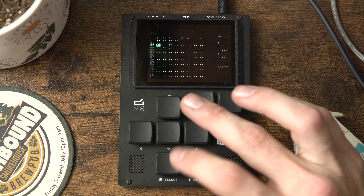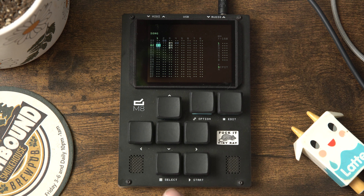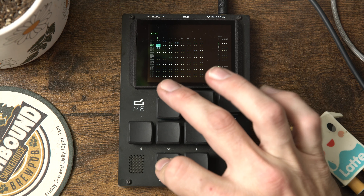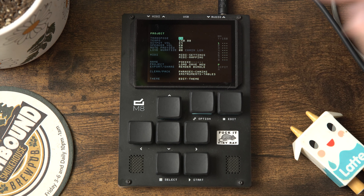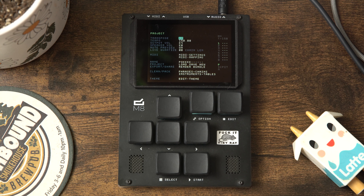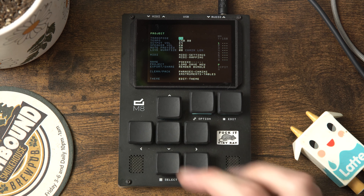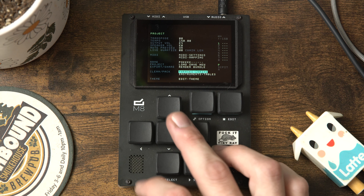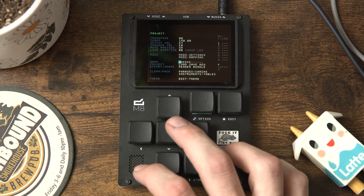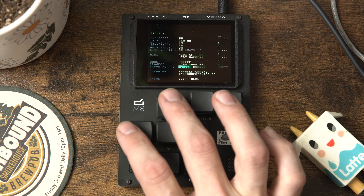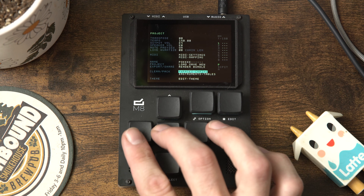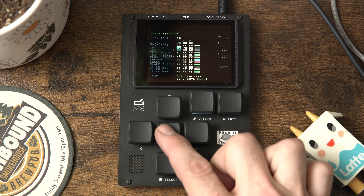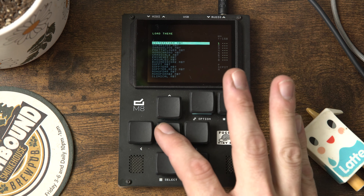Let's start by hitting the shift button - I'm going to keep calling this shift but it says 'select' on mine because this is a beta unit. So we're going to hit shift up and that's going to take us to the project view - see how it says 'project' right up there. This is where you're going to have access to your tempo, your MIDI mapping, your song naming, your loading, saving, rendering, and bundling.